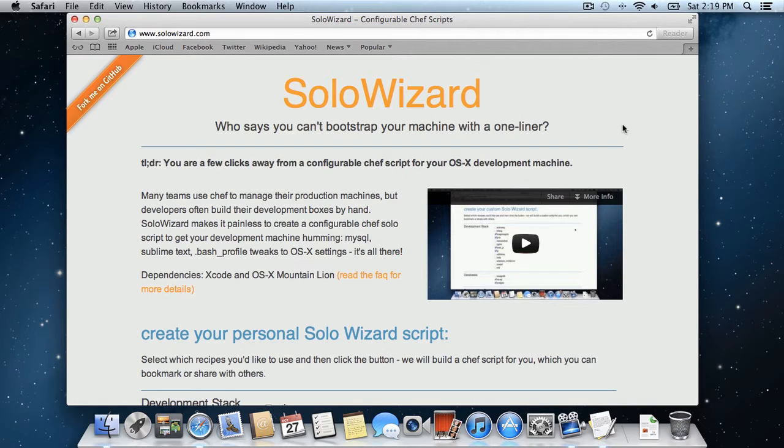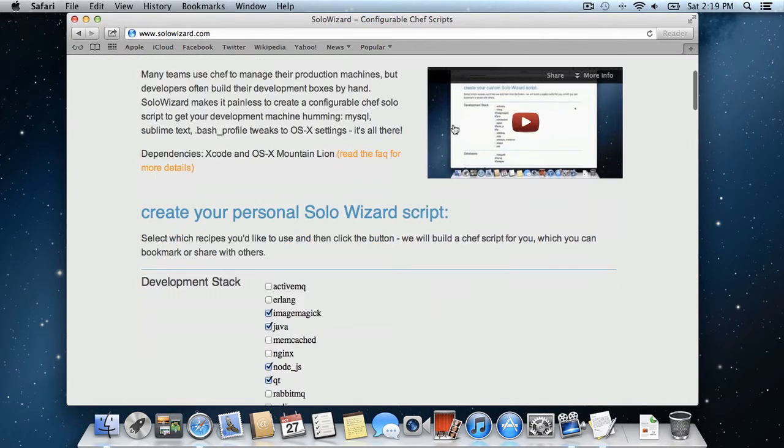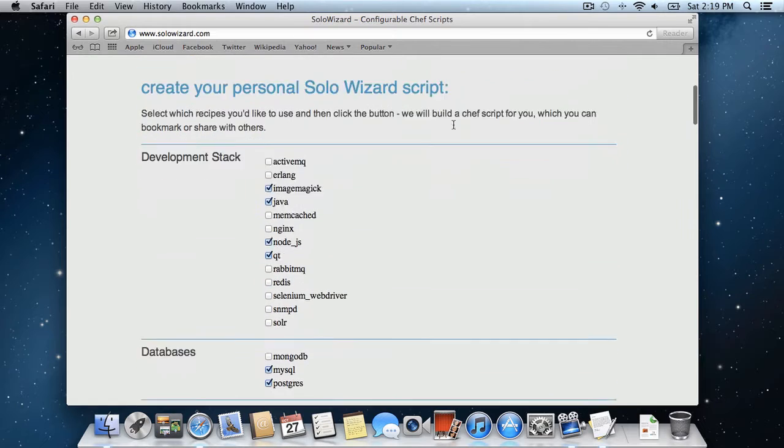SoloWizard is a website which creates configurable chef scripts, which you can use to bootstrap your development machine. All you have to do is select which recipes you want and which ones you don't want.